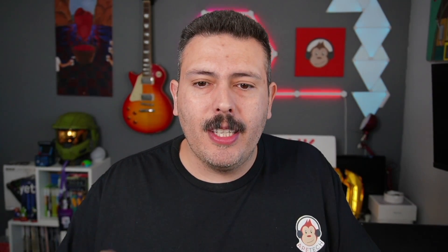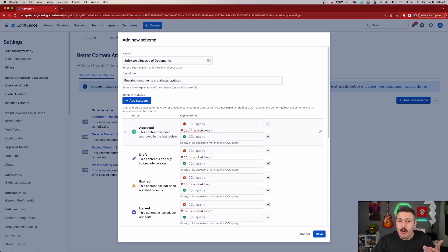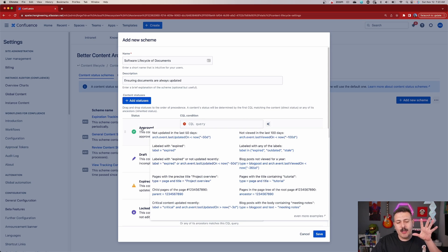So fortunately for us, we have a couple of cool things here. I'm going to say: don't freak out if you don't know CQL, because this tool does a really good job at helping us out. One way it helps is you can click on this little diamond star looking icon, and when you click on that, it's going to give you some common CQLs that are used. These are not going to be specific to like 'approved', but these are just common examples that you may want to consider using.